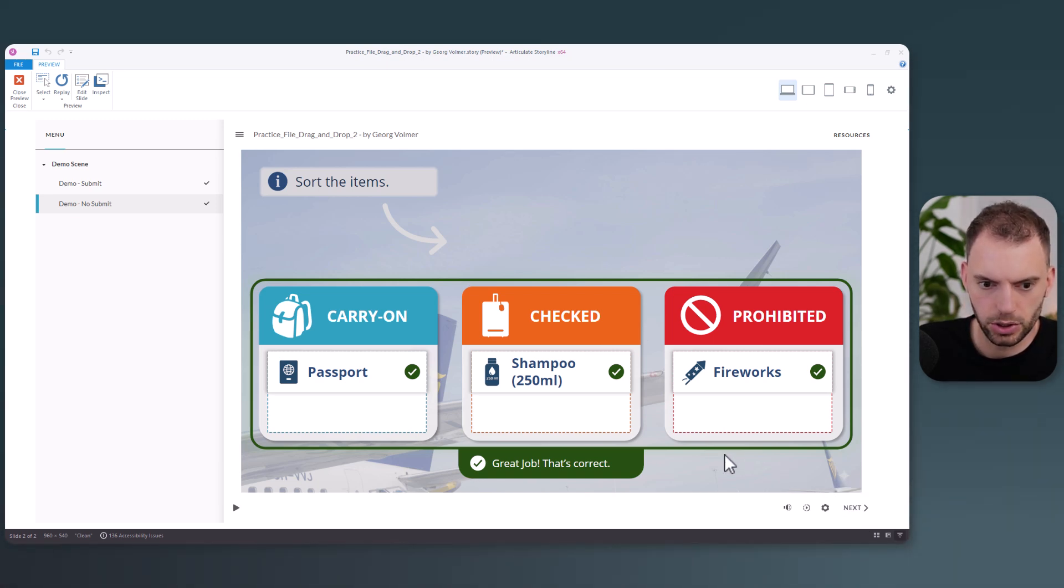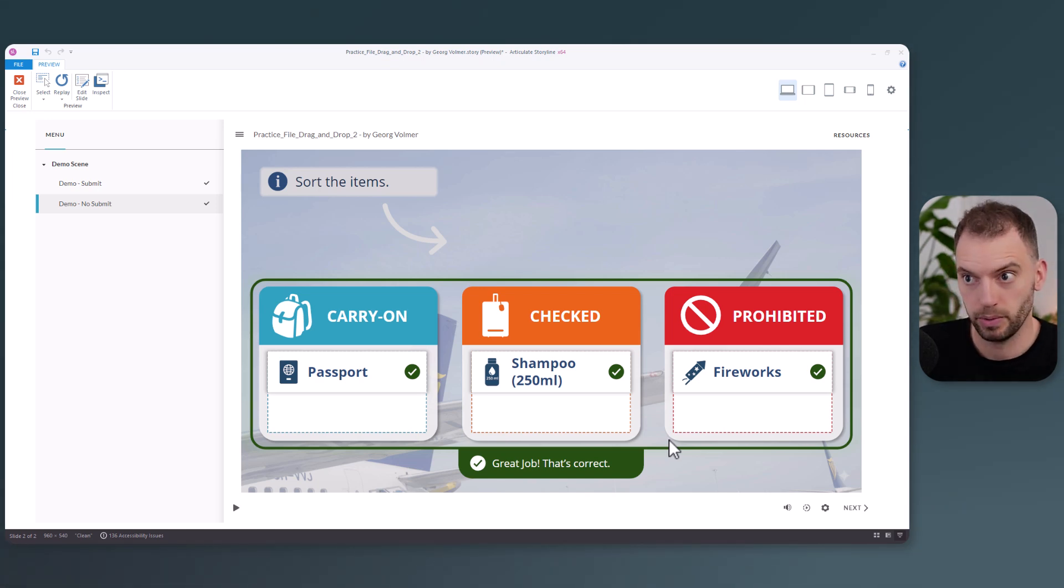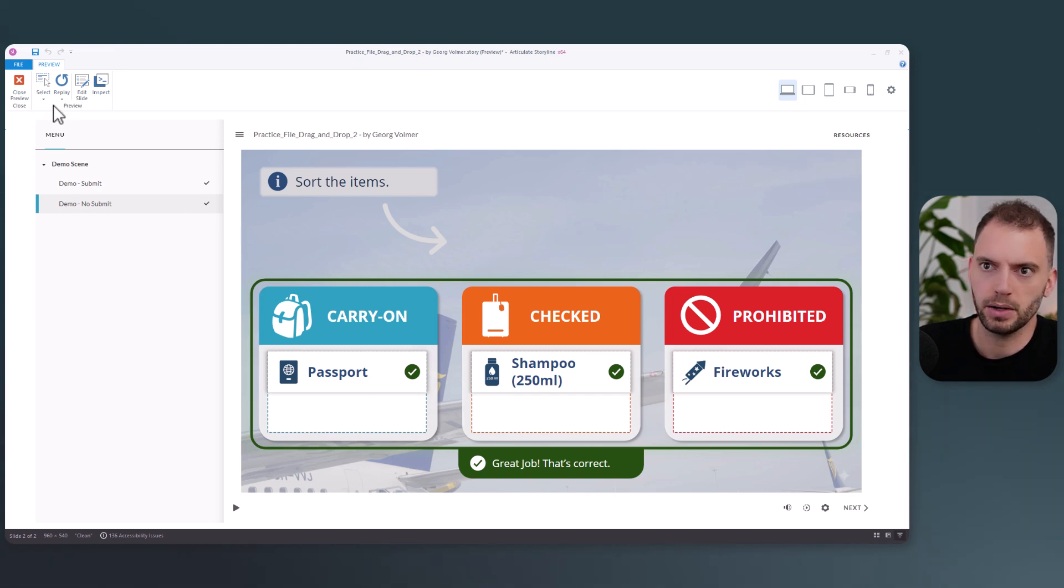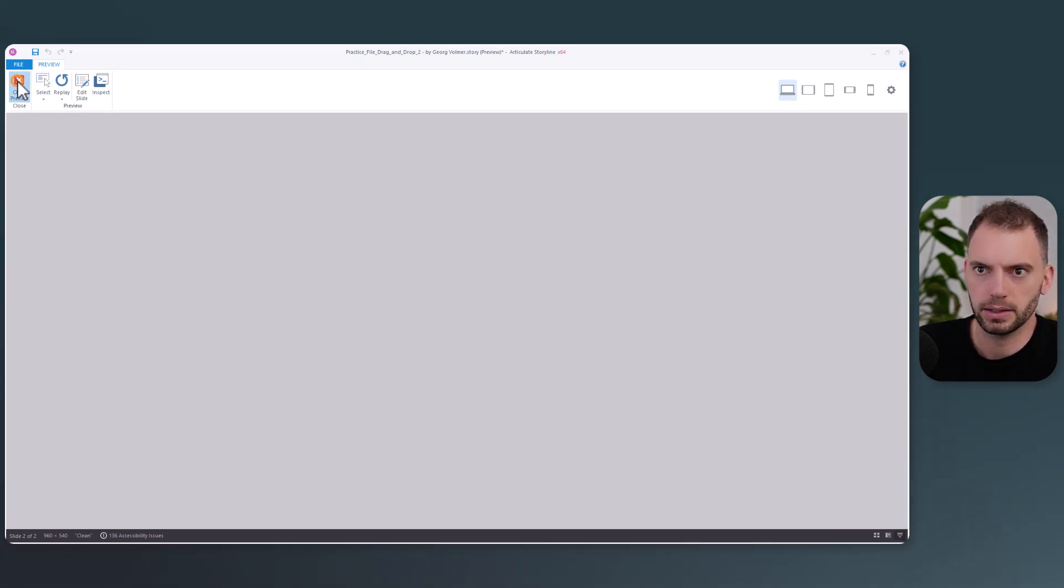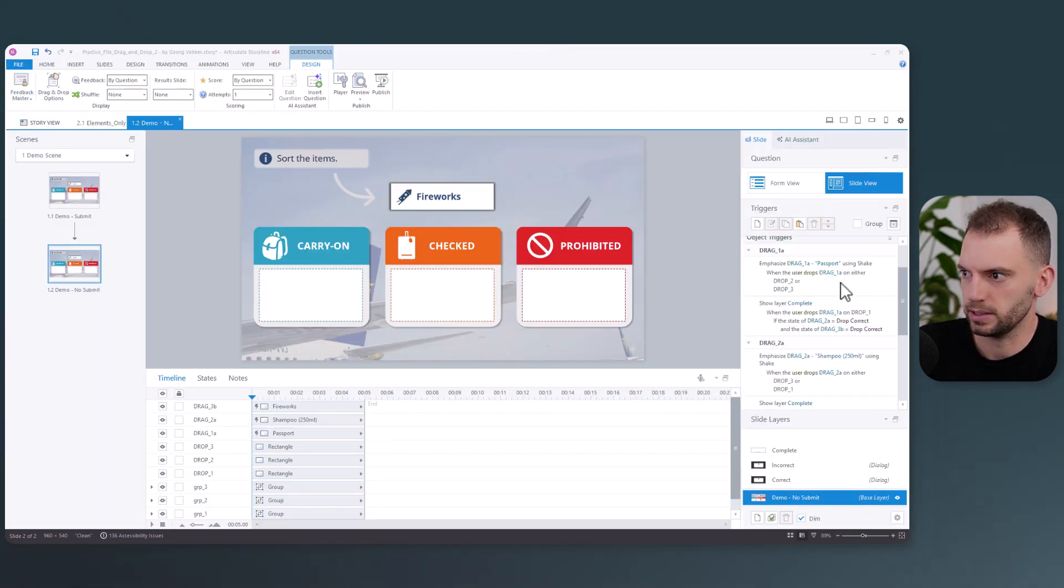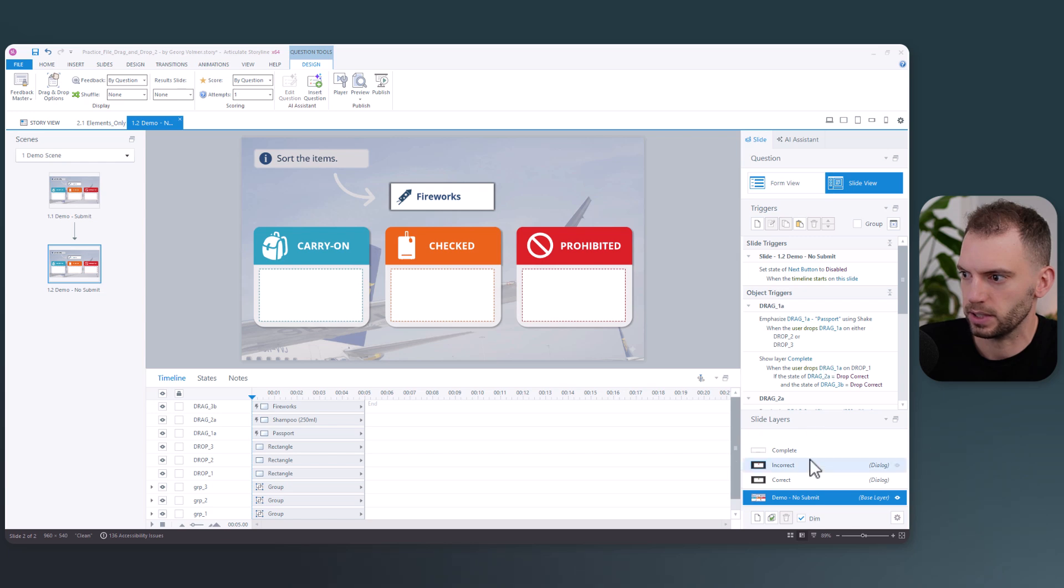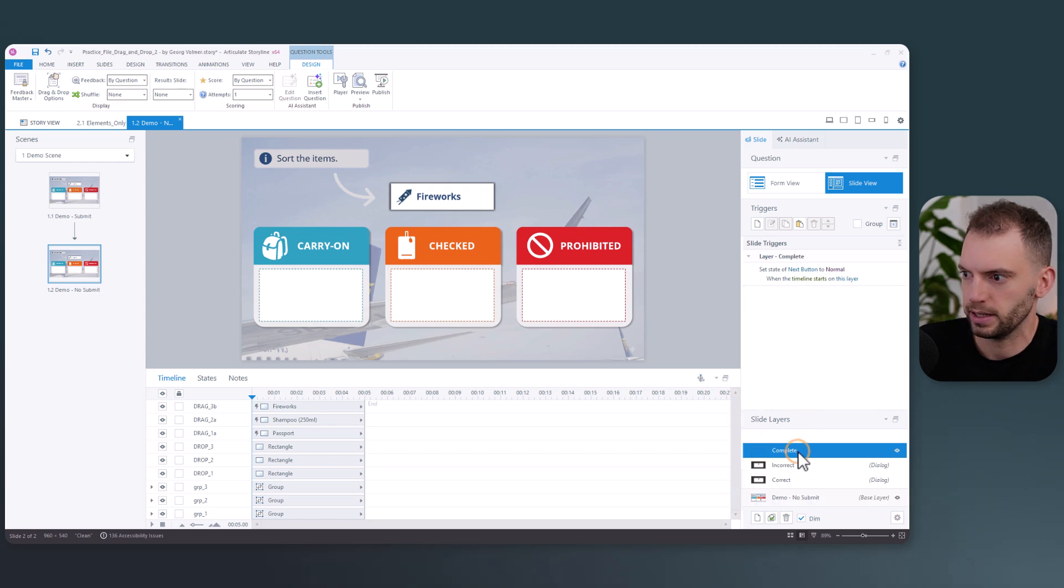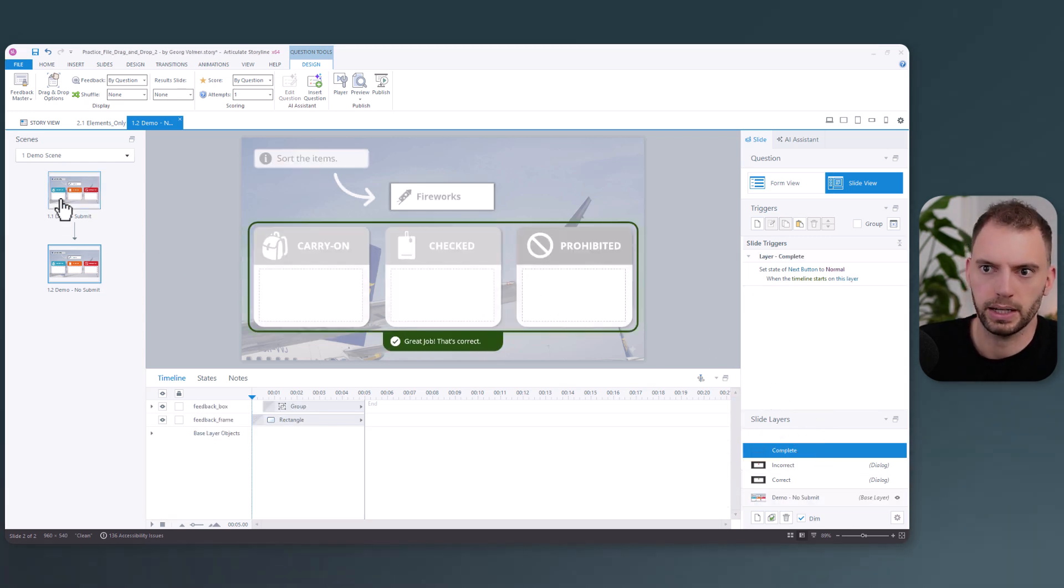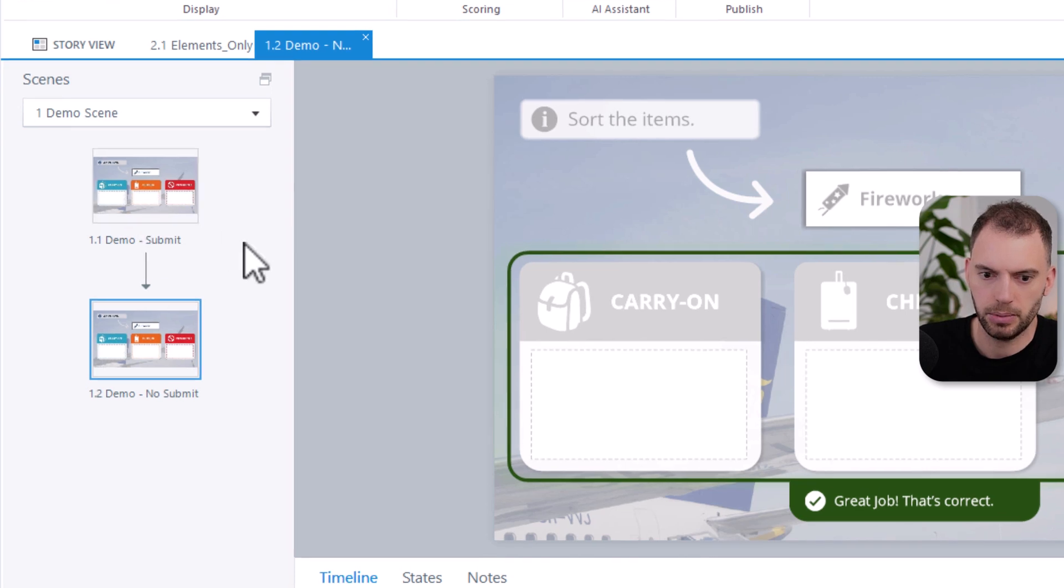This option requires a few more triggers to set up. But don't worry, it's very manageable. You can look at how I have set this up here in the triggers and the slide layers. When you download the practice file and then look at the two options in the demo scene.